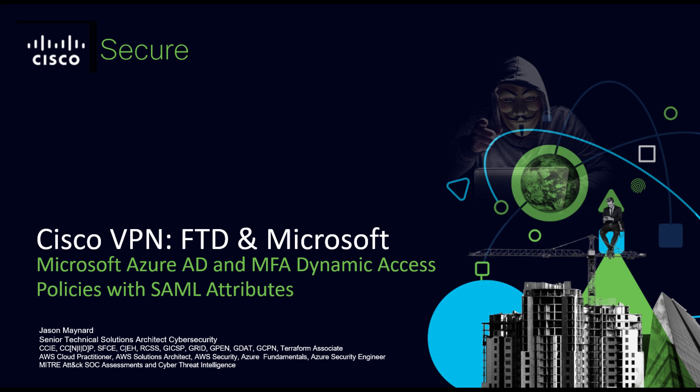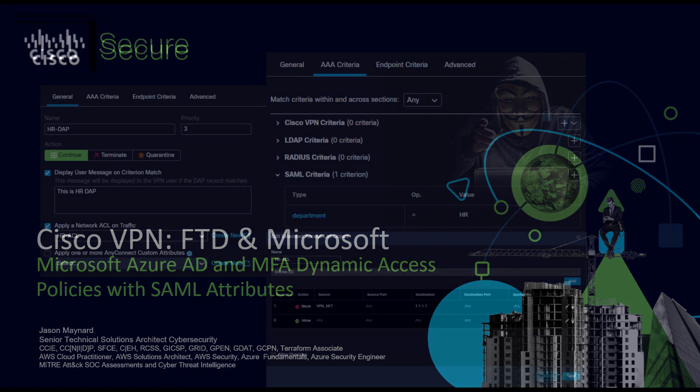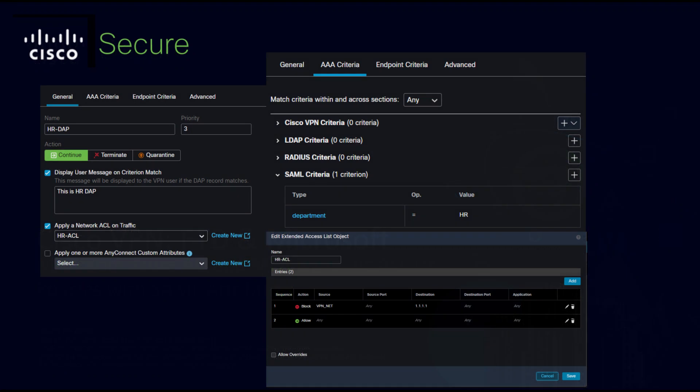We've got a couple of use cases here, one of which is an HR user. We're going to identify the HR user using the department SAML attribute. We're going to define that and apply an HR access control list that just blocks them from going to 1.1.1.1.